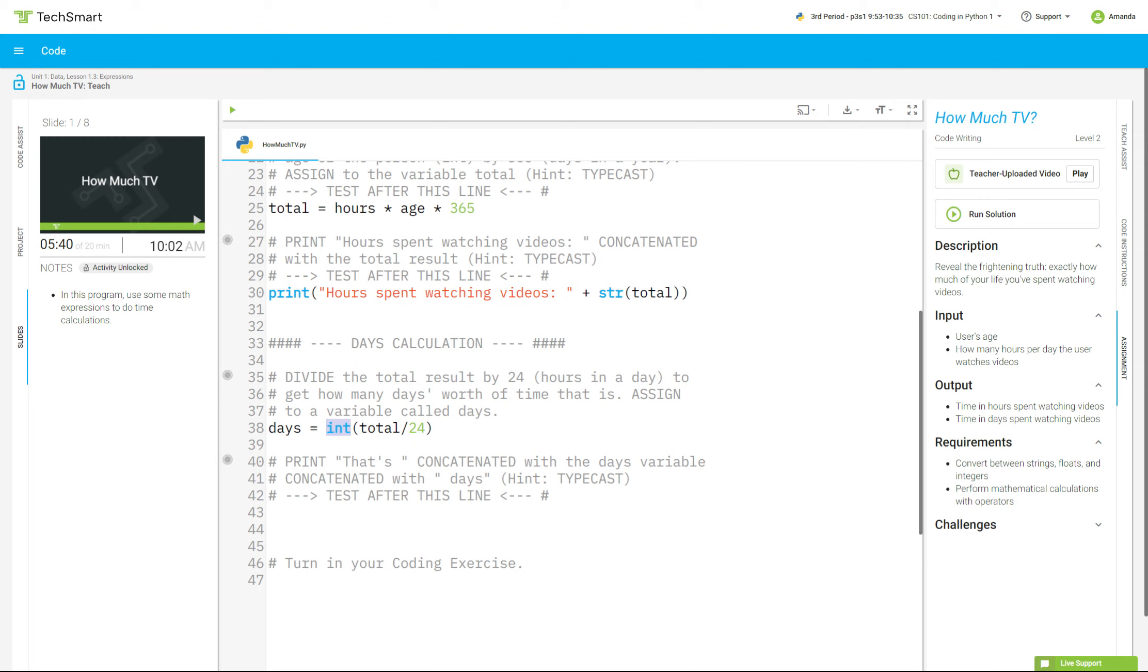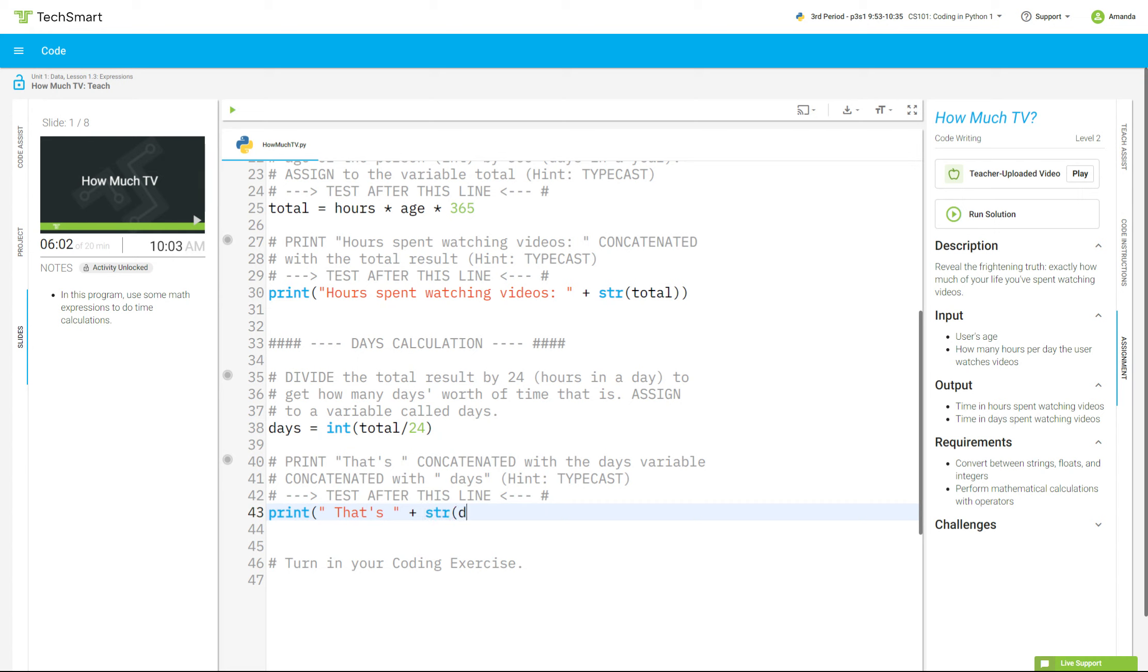See how that works? Now we're going to print, that's, concatenate with days, concatenate with days, but I'm going to add a little to that last piece of string. So we're going to go print, parentheses, quotation mark, that is, or that's, space, quotation mark, plus sign, str, to turn string into days, so that it will print, plus, quotation mark, space, so that's, whatever number it gives me, that's 400 days of your life, exclamation point, quotation mark, parenthesis, and let's test it.